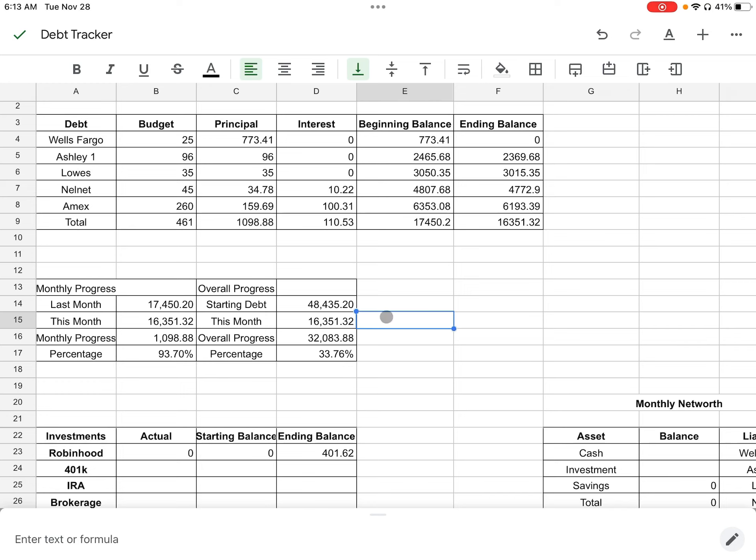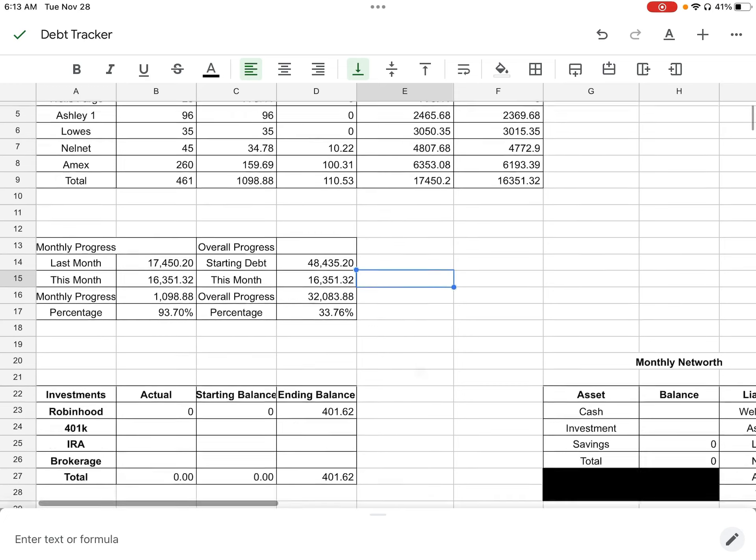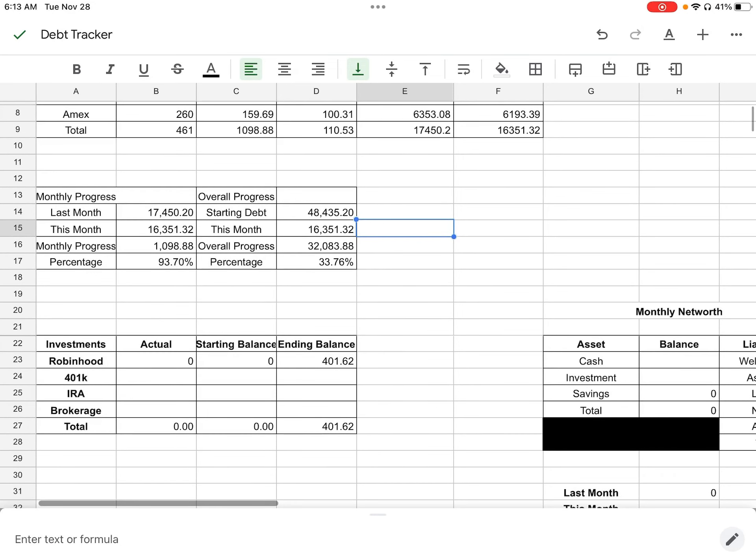But overall progress is $32,083.88. So that is about 33% of the total debt that I had, which also doesn't make sense either. It should have been based off of this. I need to fix these percentages y'all. But $32,000 out of the $48,000 of the debt paid off. So I'm looking good here.